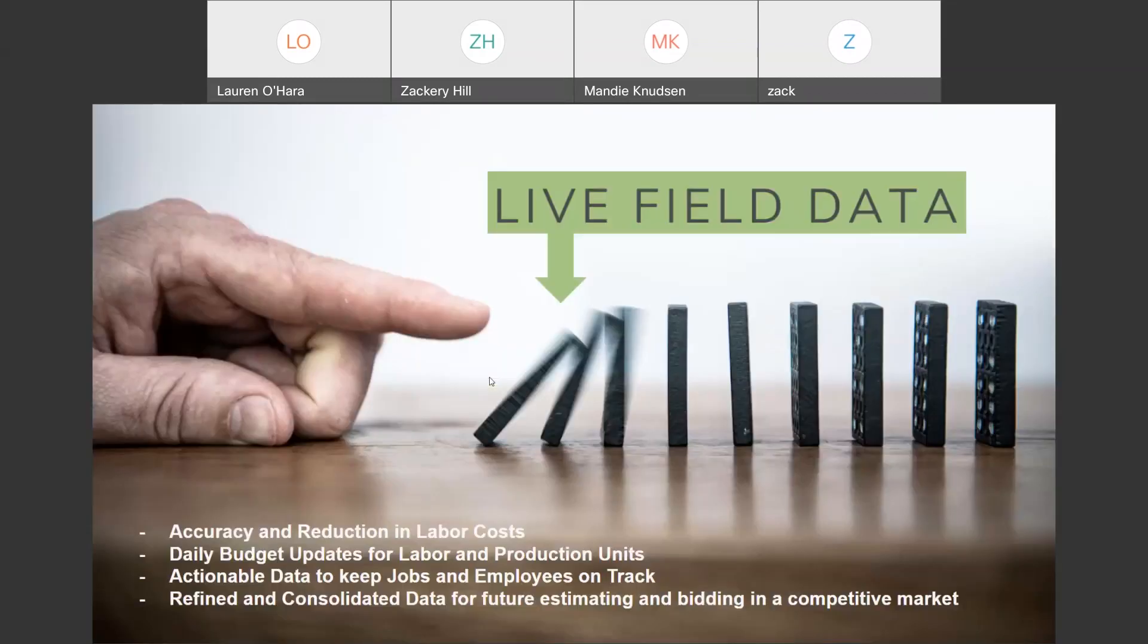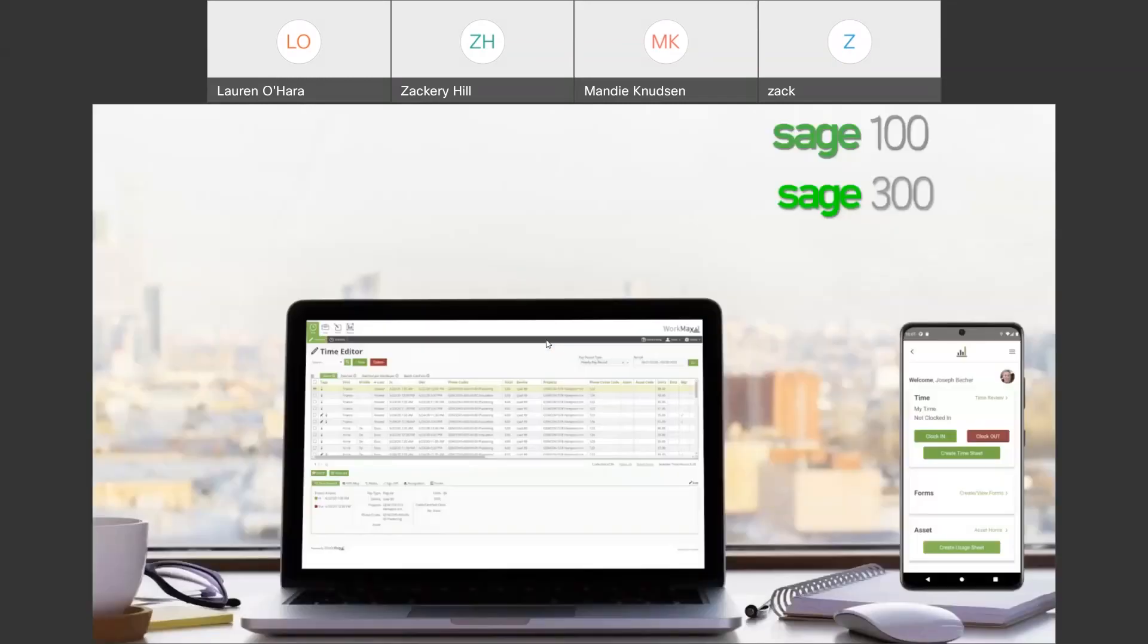Accuracy and reduction in labor costs, daily budget updates for labor and production units, actionable data to keep jobs and employees on track, refined and consolidated data for future estimating and bidding in a competitive market. So, these are some of the key things that we're working with our clients on and utilize the tools inside the WorkMax system that are appropriate for each individual business.